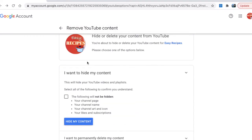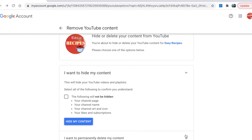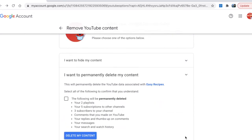If it's hidden, nobody can see the videos you posted, but your name, art, subscriptions and likes will be visible. If you want to permanently delete, everything will be deleted - your subscriptions to other channels as well, all the content, all the art, thumbs up, and everything else.